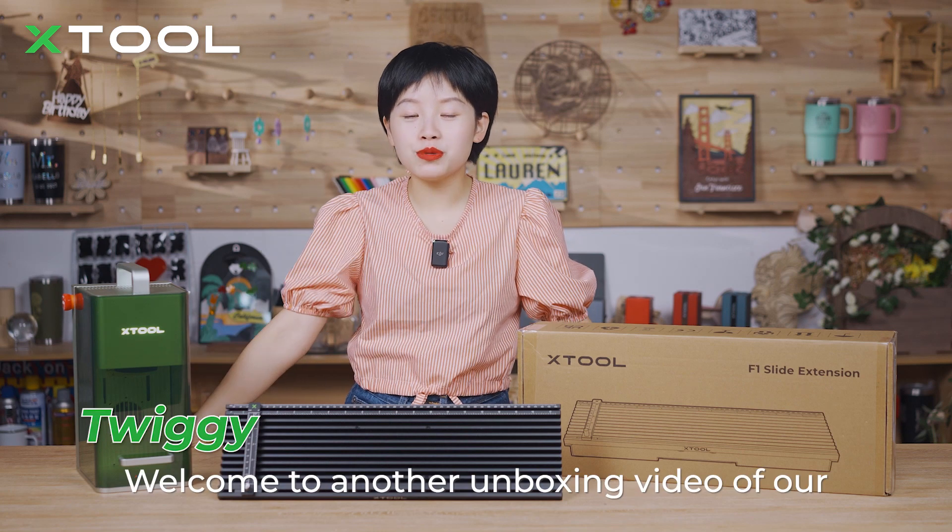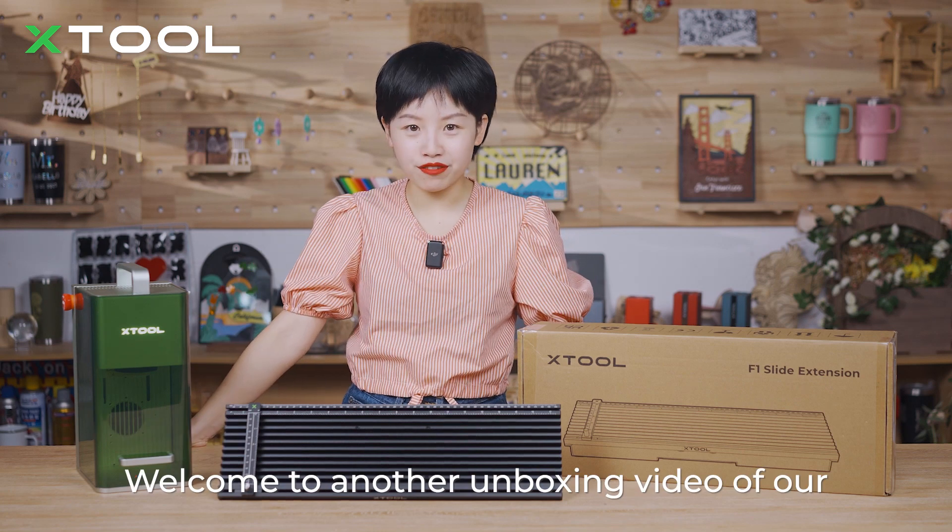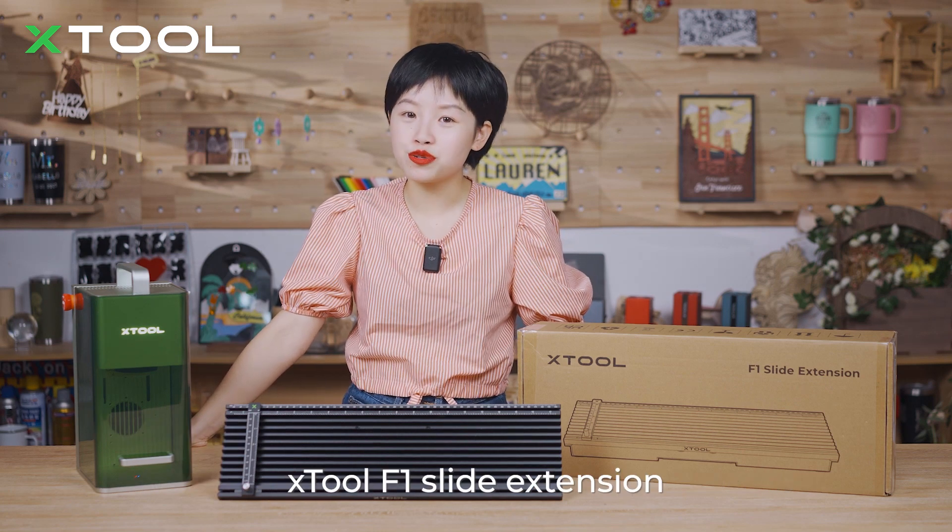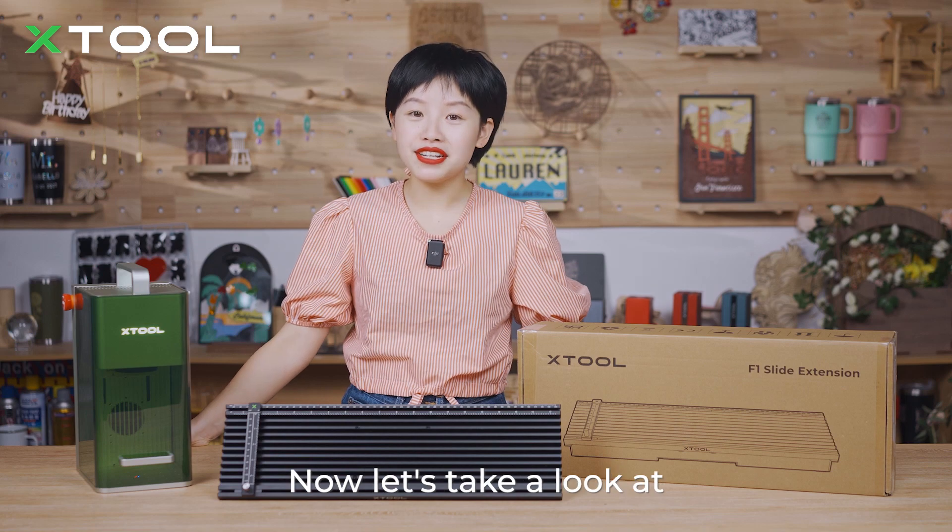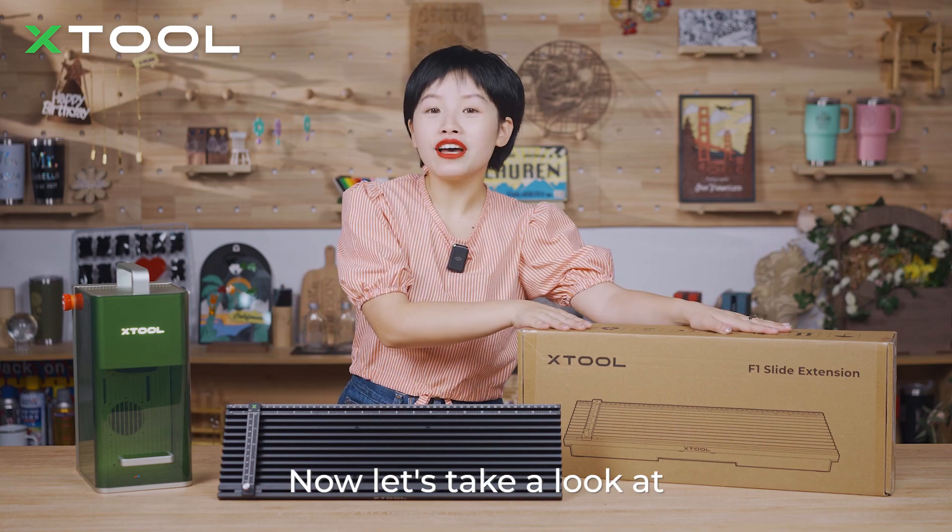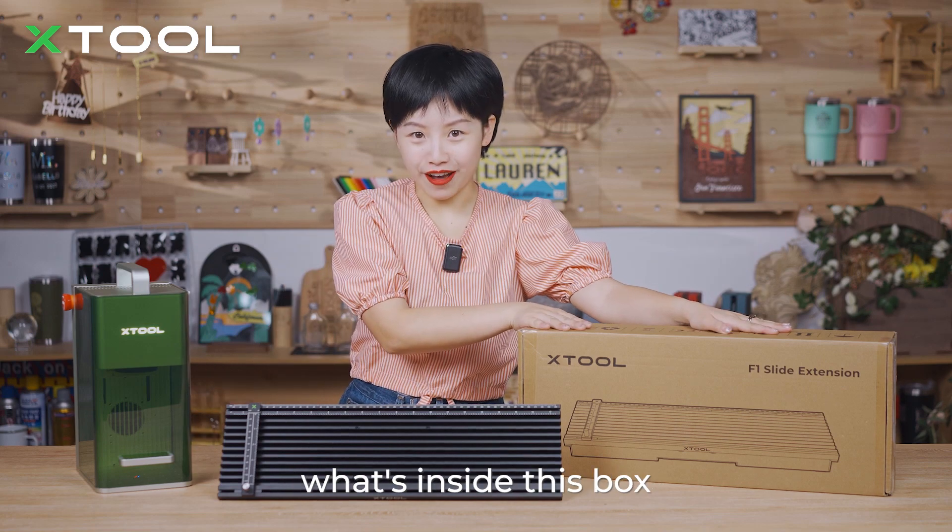Hi guys, this is Twiggy. Welcome to another unboxing video of our Xtool F1 slide extension. Now let's take a look at what's inside this box.